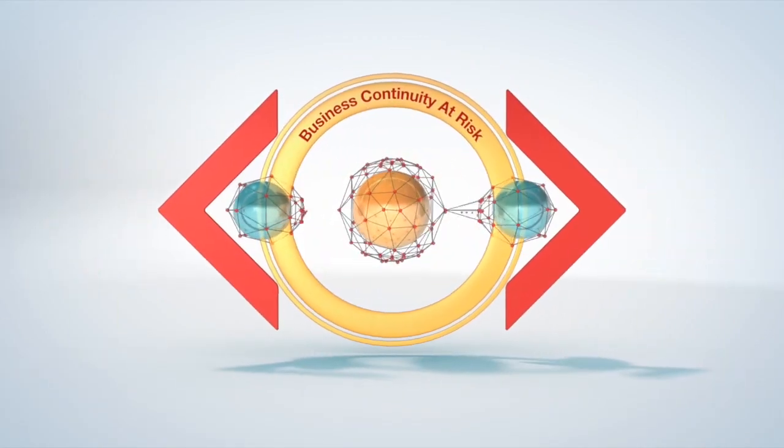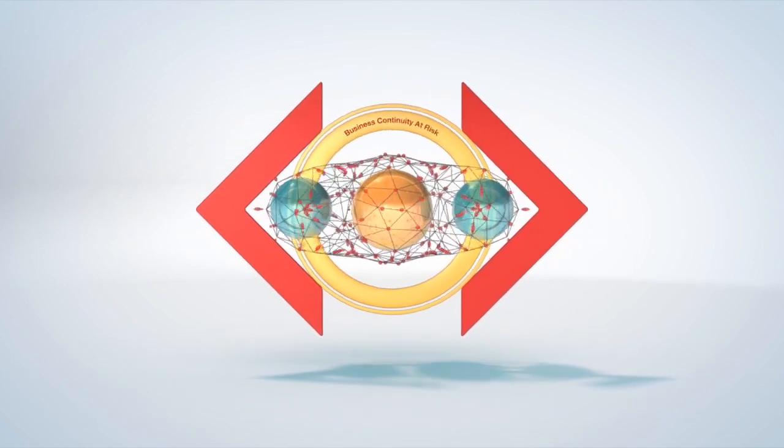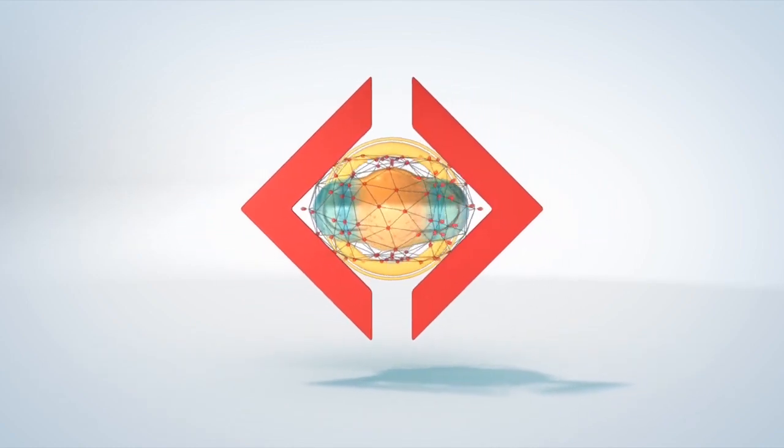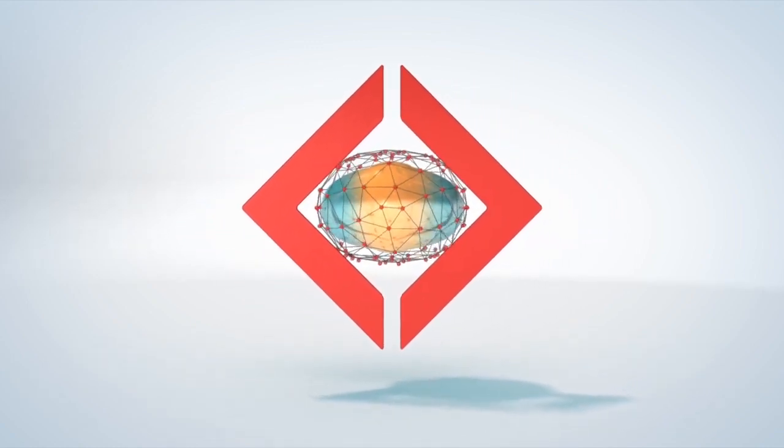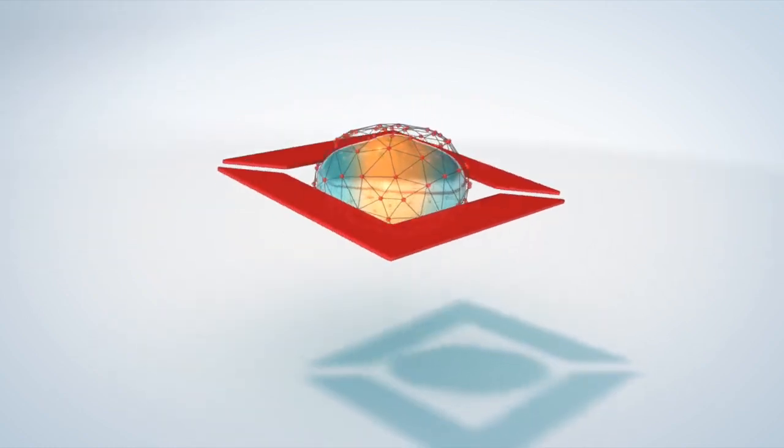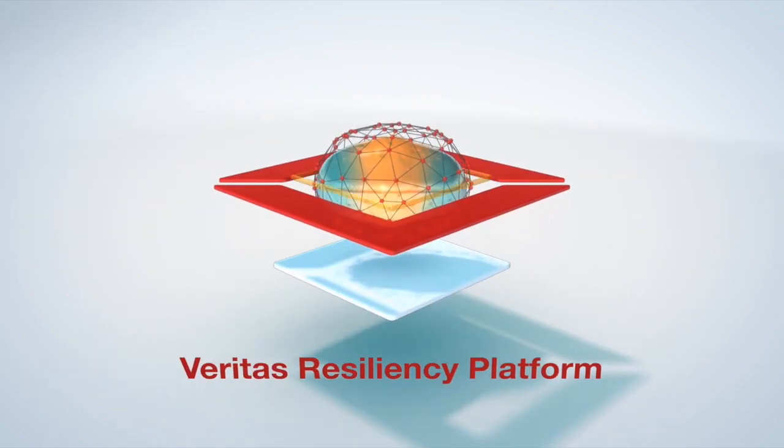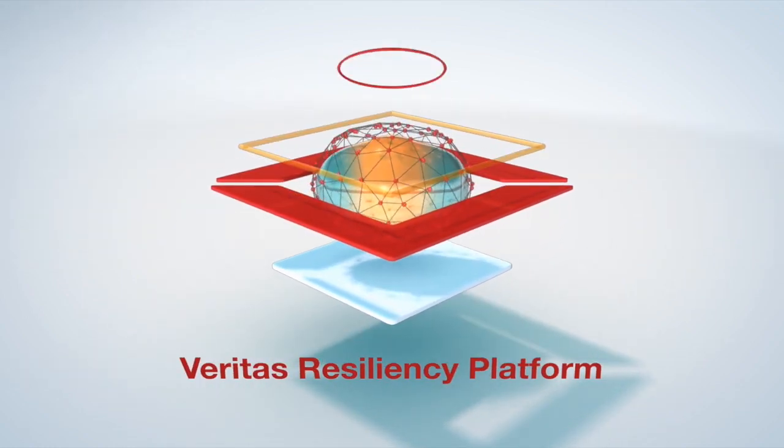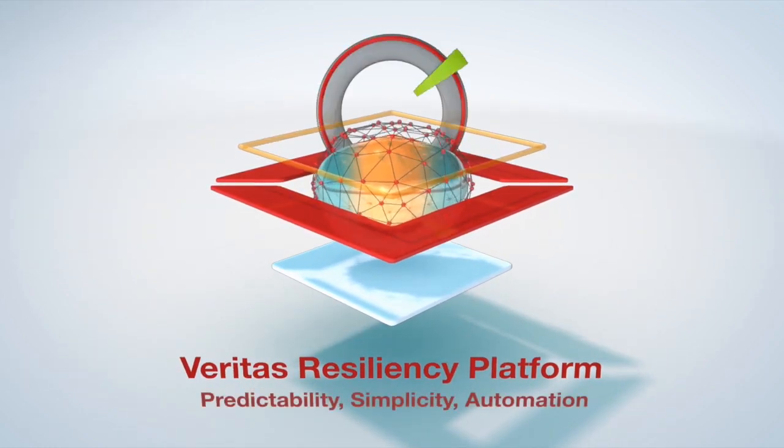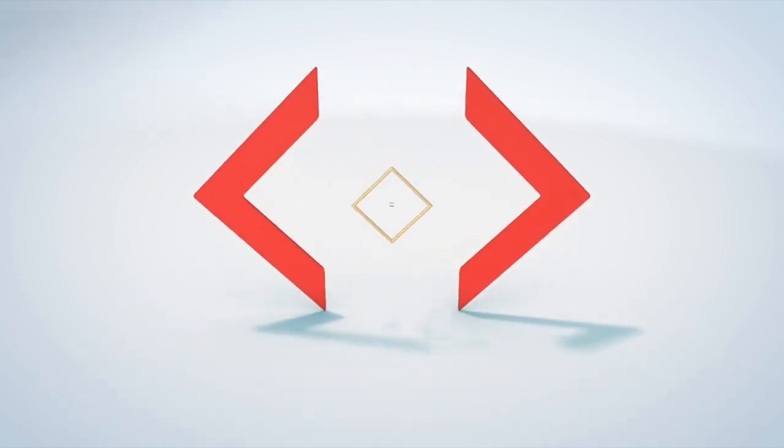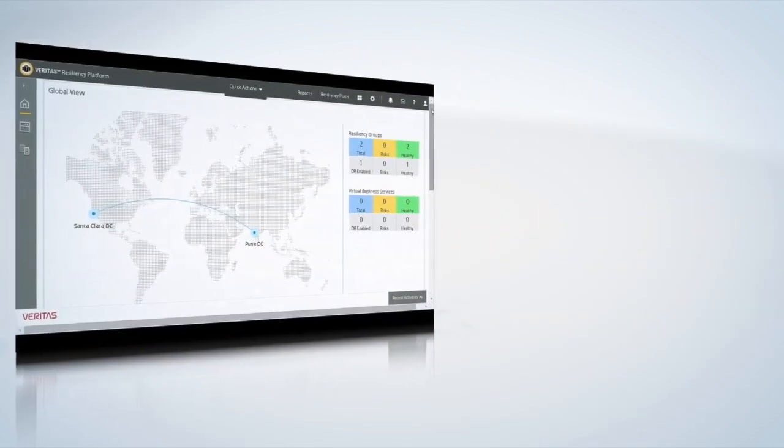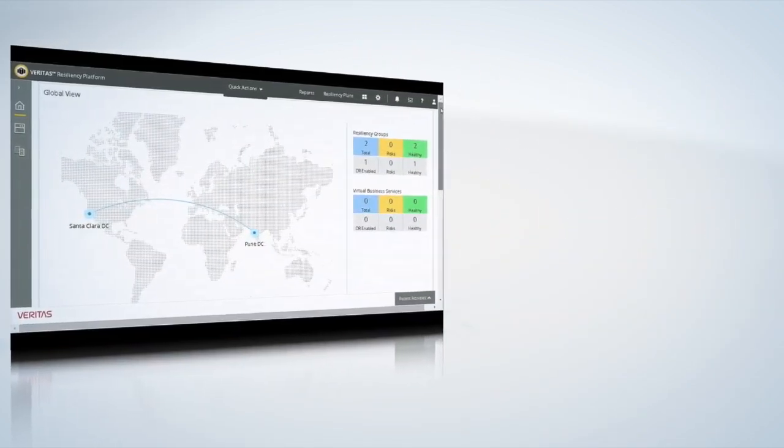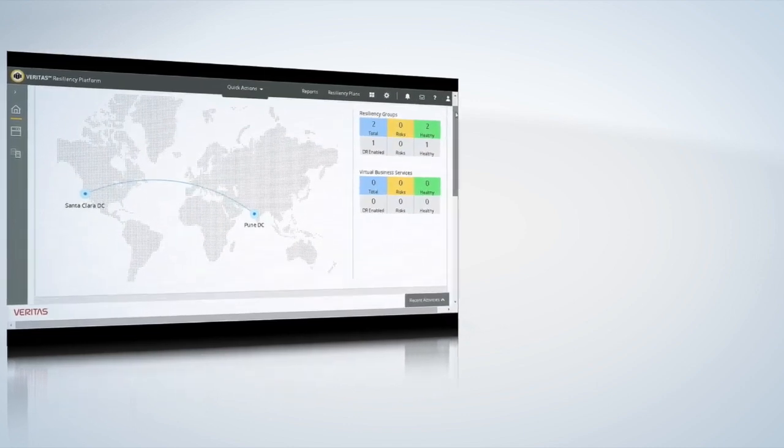Veritas Resiliency Platform makes it simple for you to innovate without compromising on business uptime. With Veritas Resiliency Platform, you get real-time visibility into the health of your IT services across globally dispersed environments.